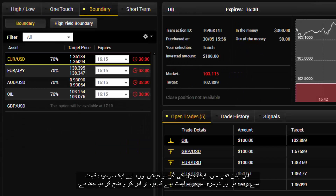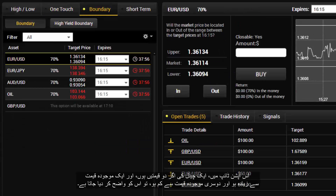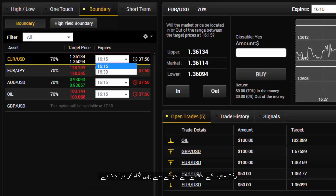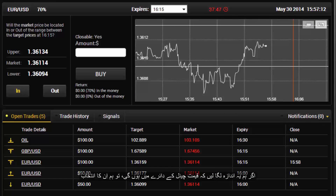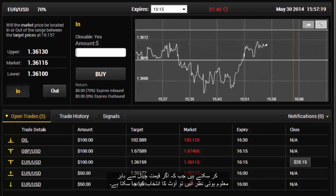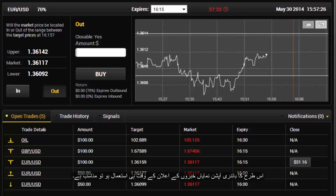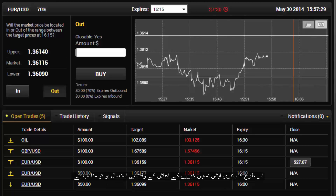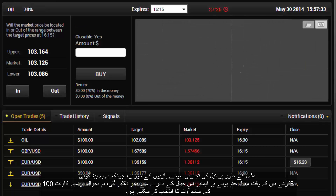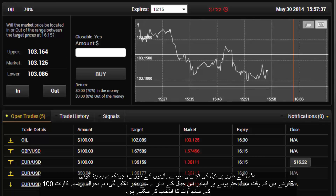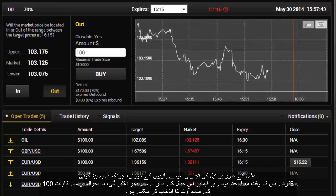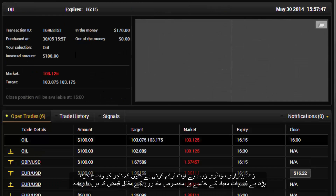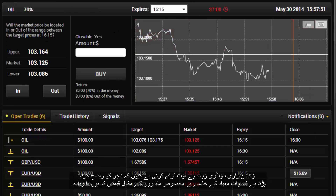In the Boundary option type, a channel with two prices is specified — one higher than the current price and one lower. The expiry time is set here. If we speculate that the price would be within the channel, we select in; if the price would be outside the channel at expiry, we select out. This type of binary option is suitable near major news announcement times. In the High Yield Boundary section, traders must specify if the price would be higher or lower than certain values at expiry time, providing a higher payout.